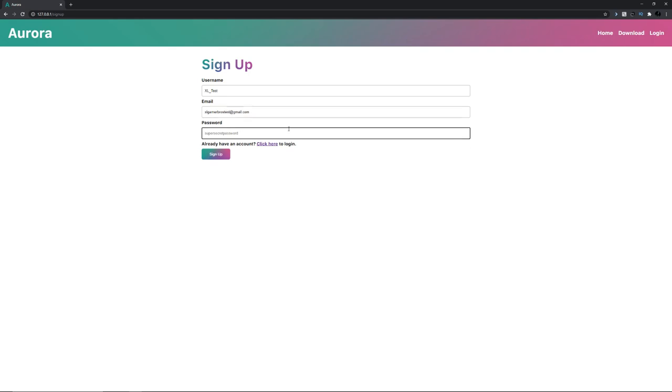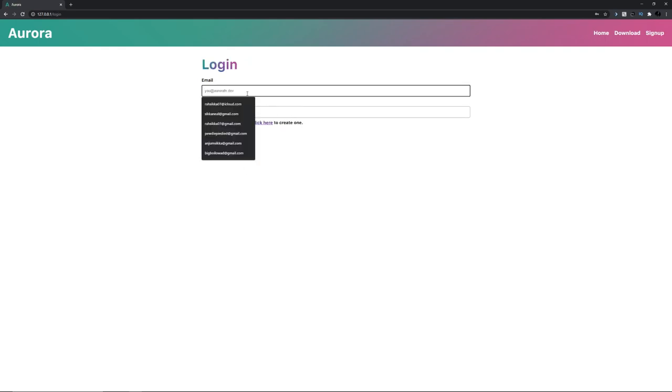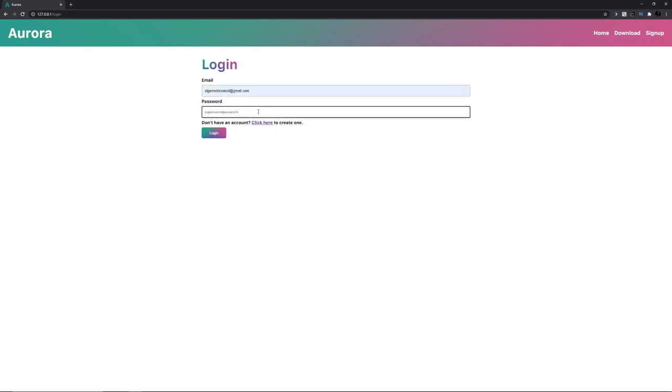The password I'm just gonna make it some random password. Now just press sign up and you're all good. Now just log in with the thing you made. Excel gamer bros test at gmail.com. Oh wrong password.